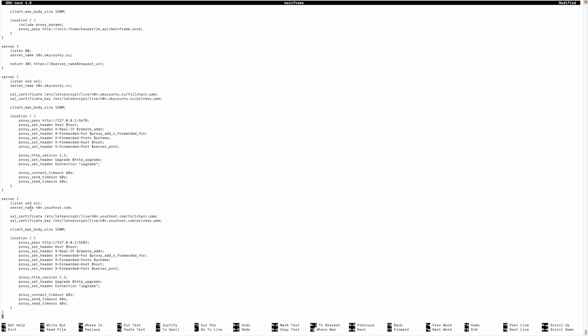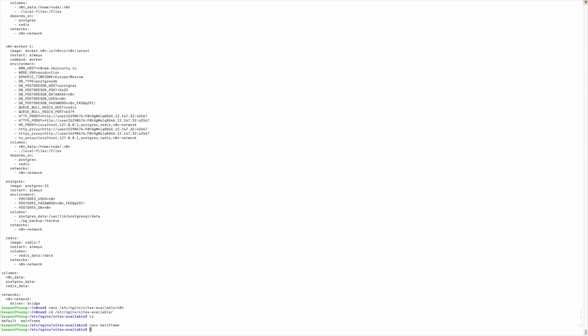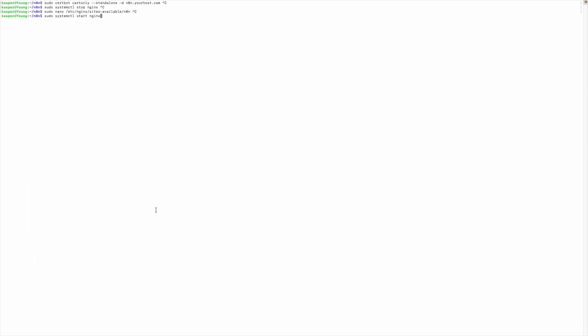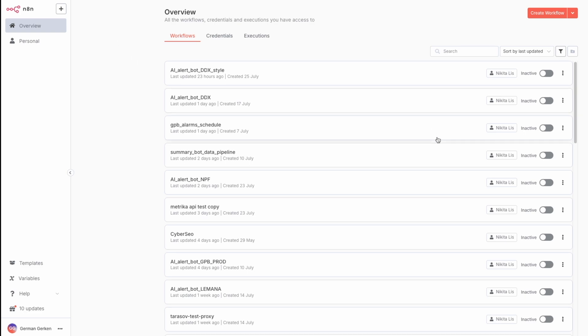Here is a server name, SSL certificate, SSL key. You will get that when you create your SSL certificate. Location, you can leave it as it is. After this, you can restart Nginx with this command. And after this, you will be able to visit your self-hosted N8N and create your first workflow.